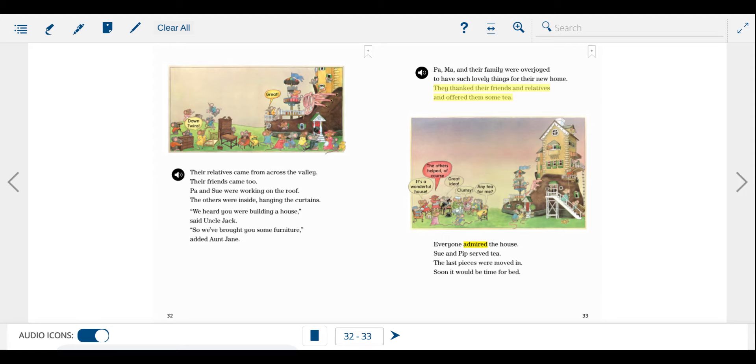Their relatives came from across the valley. Their friends came too. Pa and Sue were working on the roof. The others were inside, hanging the curtains.